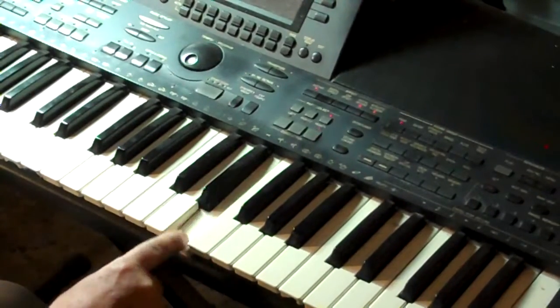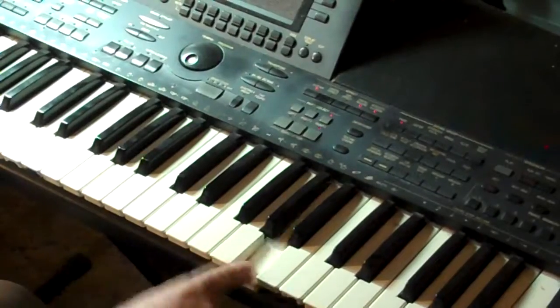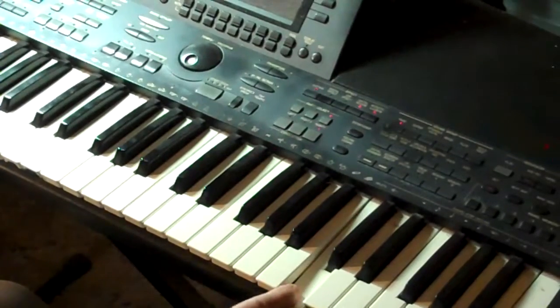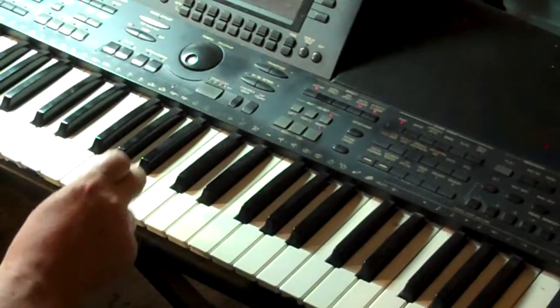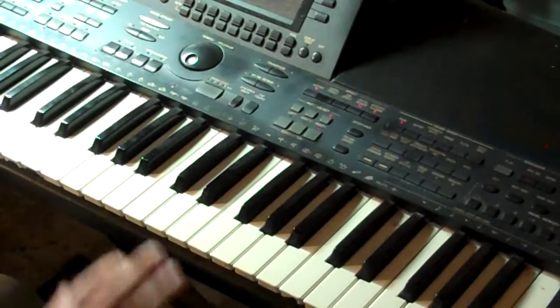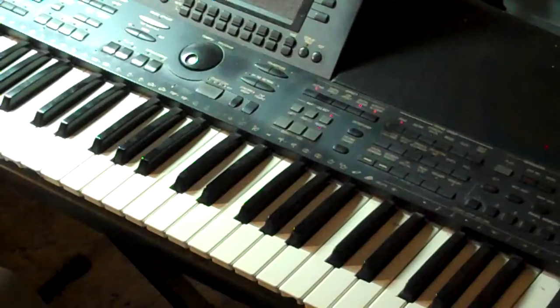C, D, E, F, G, A, B, C. All white notes, nice and easy to see and visualize on the keyboard.